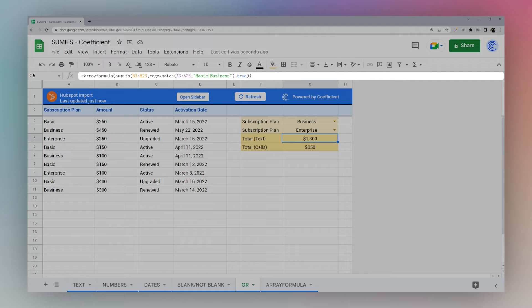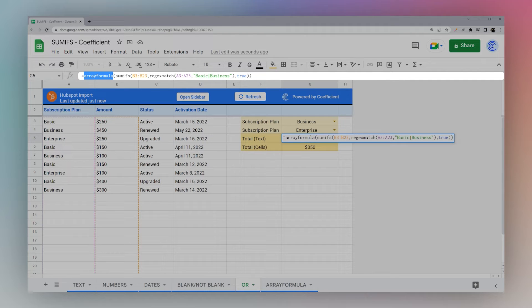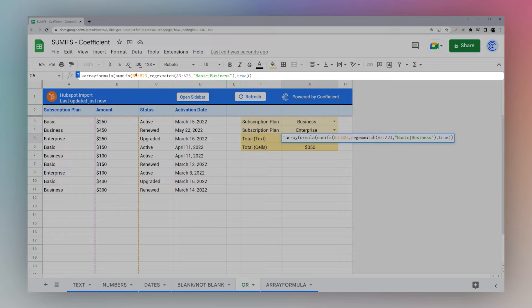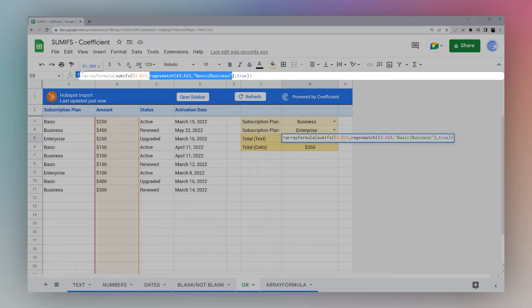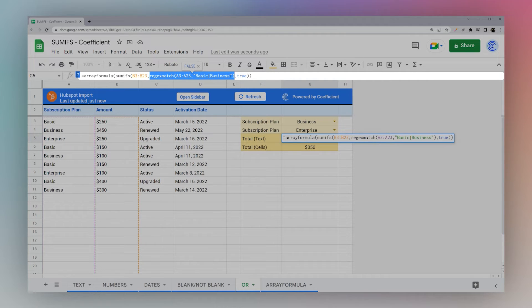So what we have here is a SUMIFS. And we're going to add up B. And we're going to use this formula called REGEXMATCH that is going to search for basic or business.